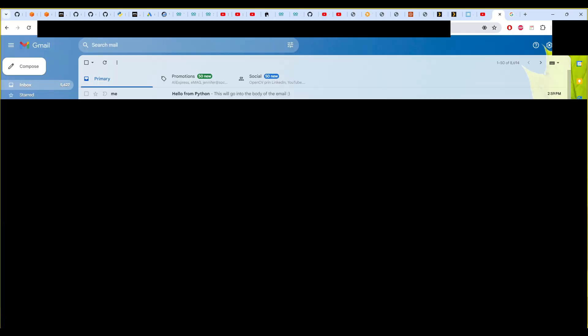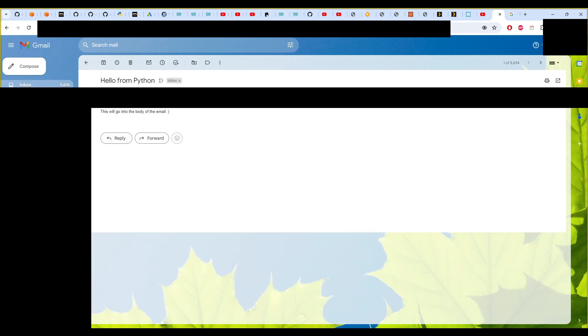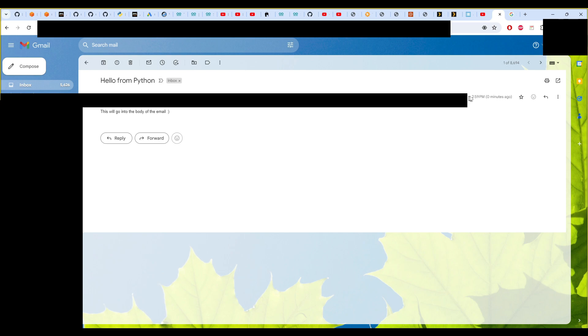And then we can just run it with Python debugger. And that's it, and we should have our email coming in. Yeah, so this is the email 'Hello from Python.' This will go into the body of the email, and it's zero minutes ago.